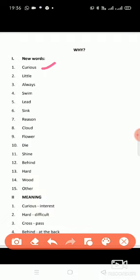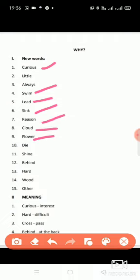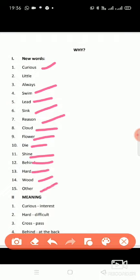Second word is little, third always, fourth swim, fifth lead, sixth sink, seventh reason, eighth cloud, ninth flower, tenth die, eleventh shine, twelfth behind, thirteenth hard, fourteenth wood, and fifteenth other.